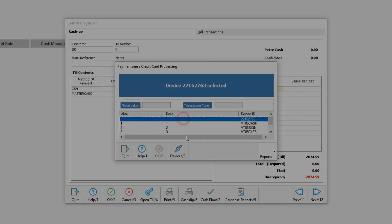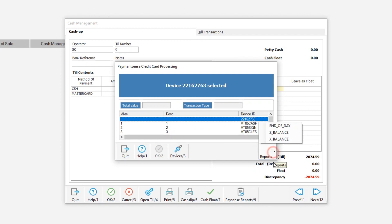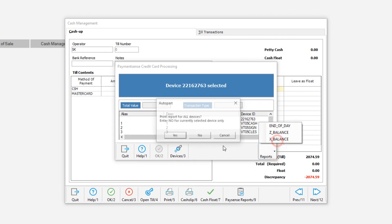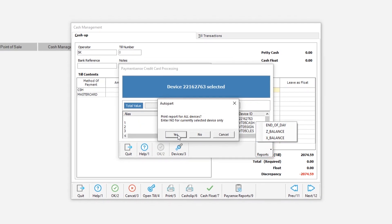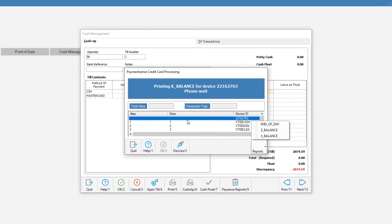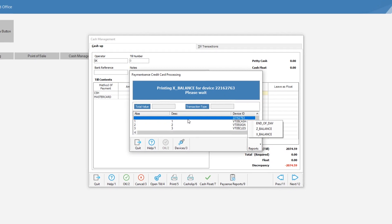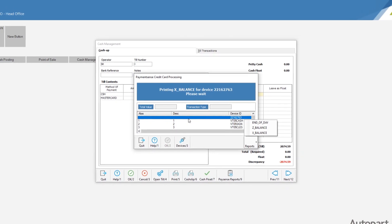As part of the PaymentSense credit card system, the end-of-day report needs to be printed for each device. These specific reports are printed on the devices themselves.